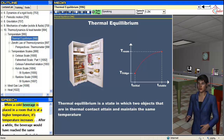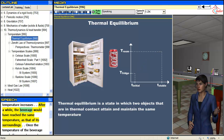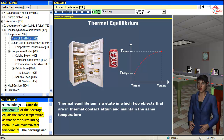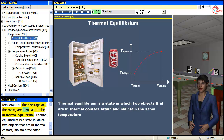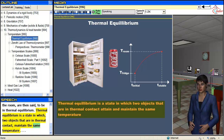When a cold beverage is placed in a room that is at a higher temperature, its temperature increases. After a while, the beverage would have reached the same temperature as that of its surroundings and will maintain that temperature. The beverage and the room are then said to be in thermal equilibrium — a state in which two objects in thermal contact maintain the same temperature.